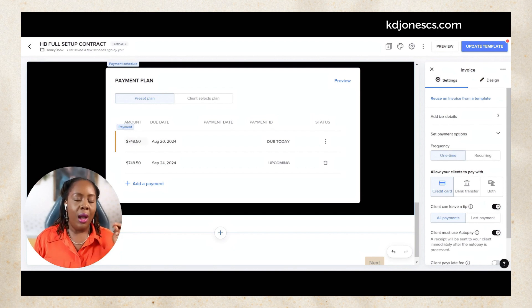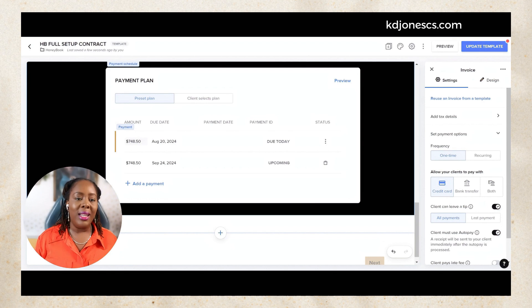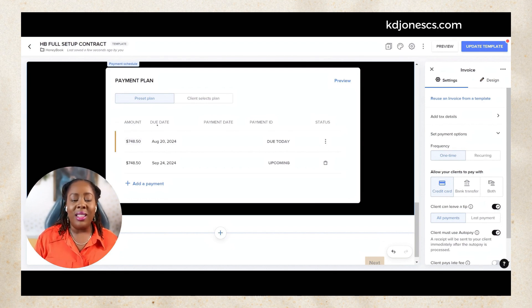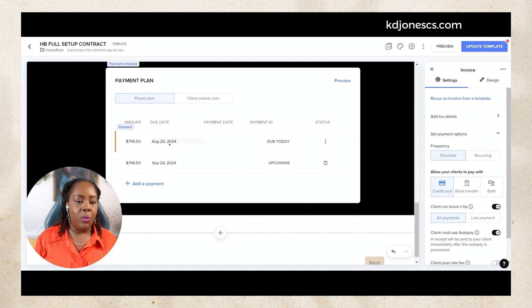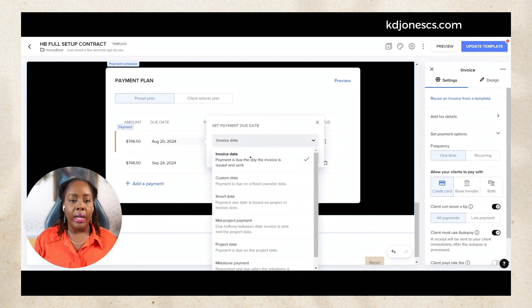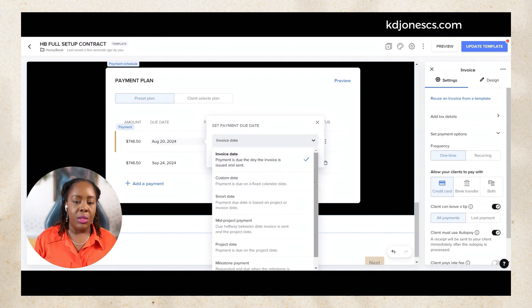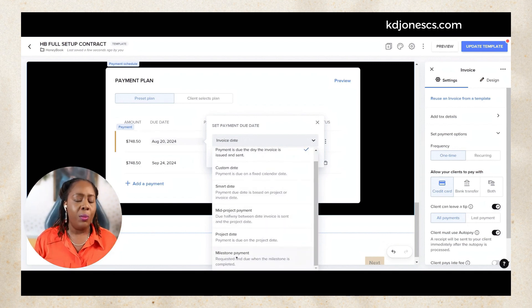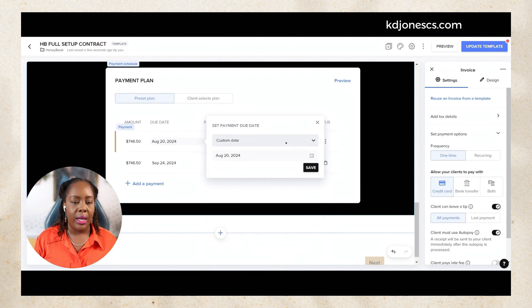Typically we do a 50% deposit and then the other 50% on our project kickoff date. Now you can adjust this preset plan just by clicking on the date and you can change the dates by doing invoice date, custom dates, smart project dates, milestone payments. You can fully customize it.